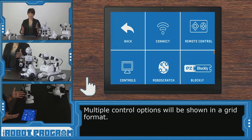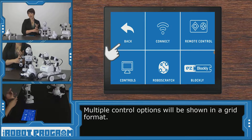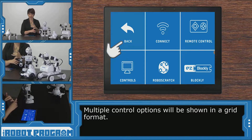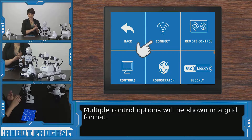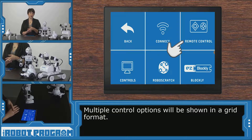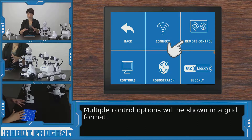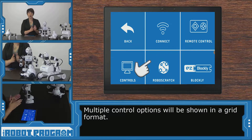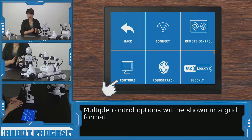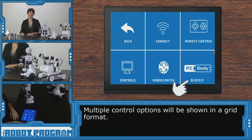Now we have a grid with six different options. Back takes us back to our account if you want to open a different project. We've got Connect to connect to the robot, the remote control if you want to jump into the pre-written remote control for controlling your robot. We've got control options, RoboScratch, and Blockly. And this is how we're going to access our RoboScratch interface.